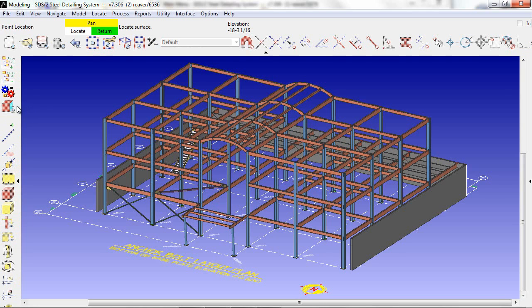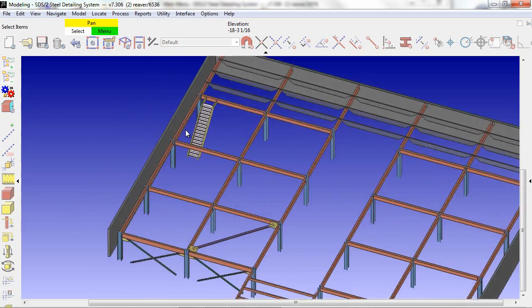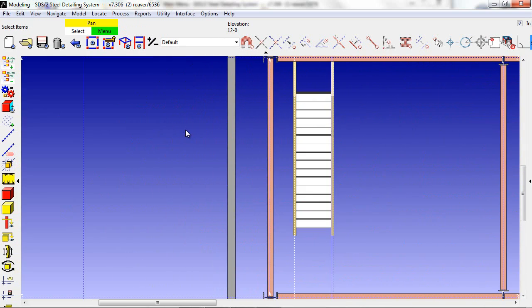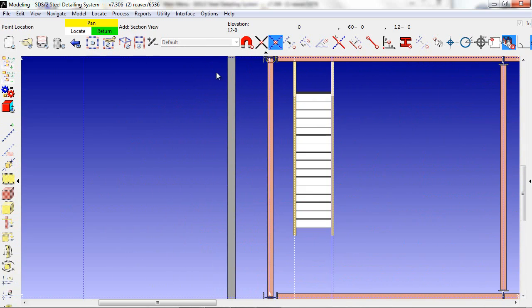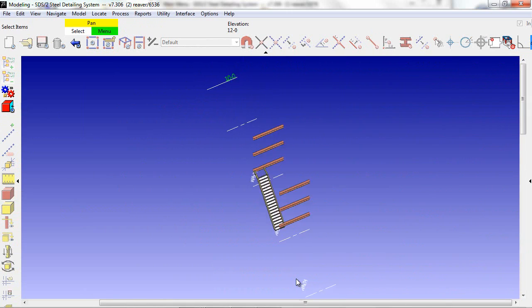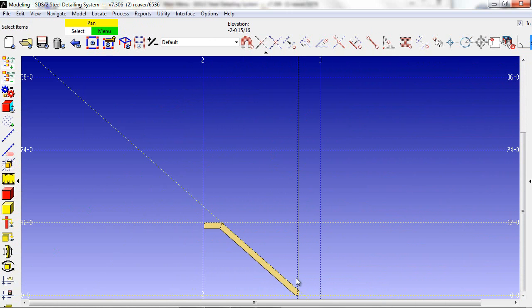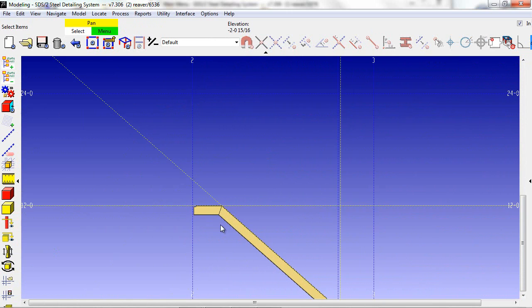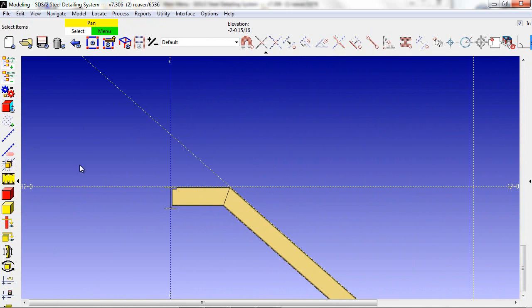In this example, we'll be showing how miscellaneous materials and members can be added to the SDS2 model. The first thing I'm going to do is add a handrail to this stair.